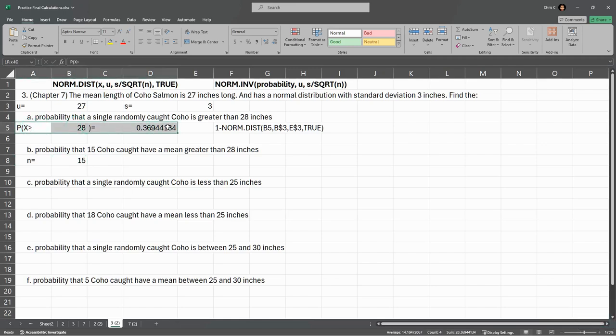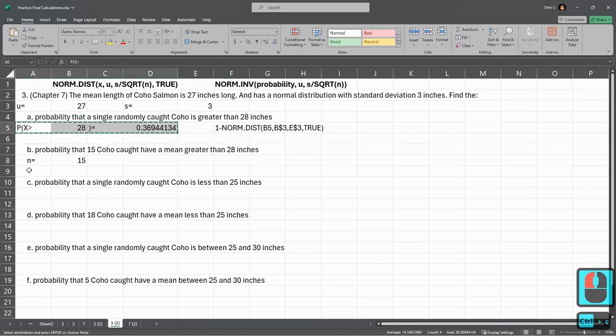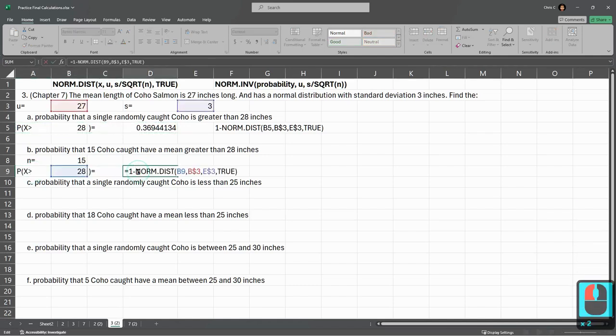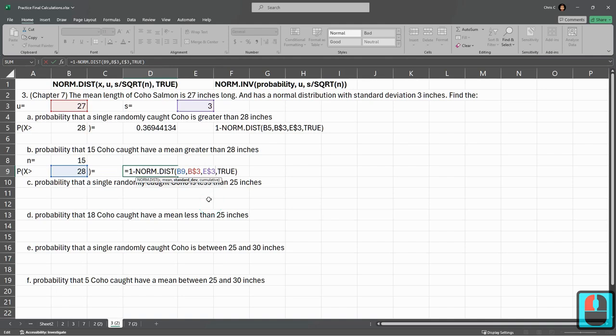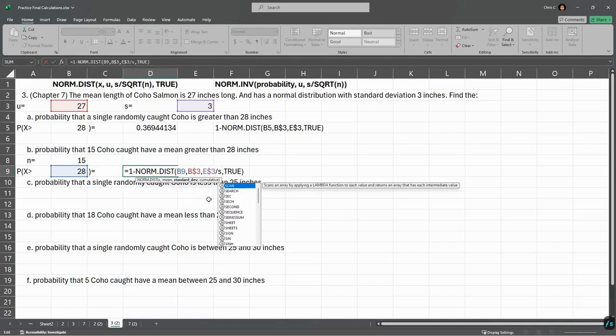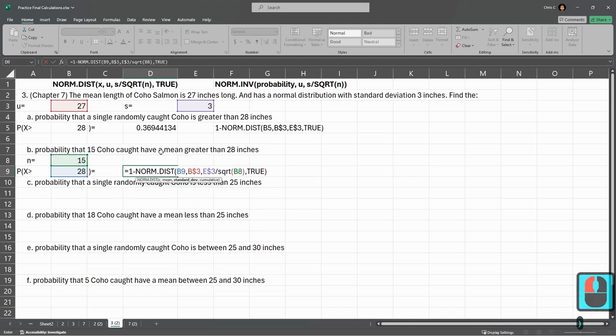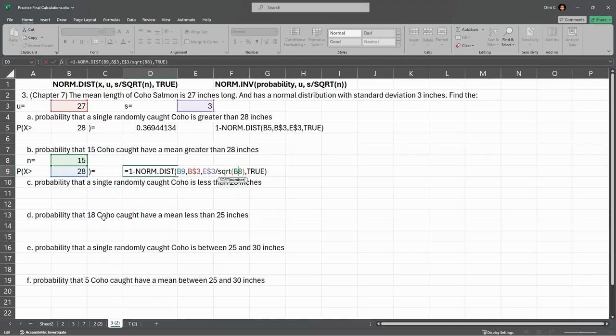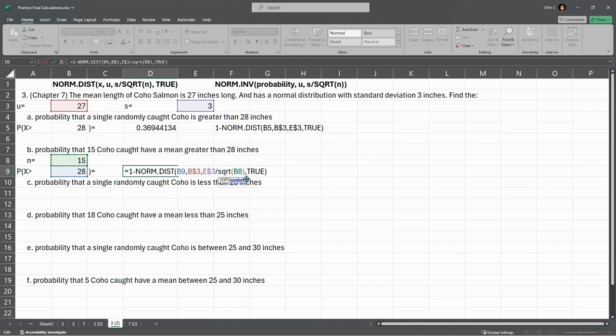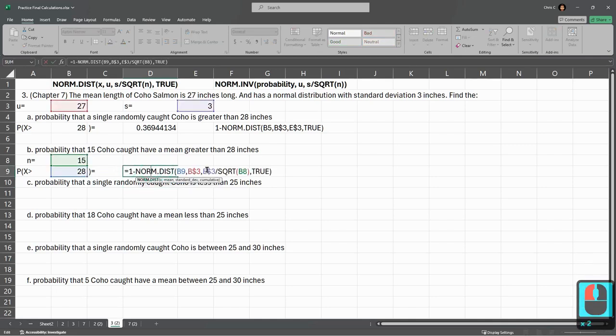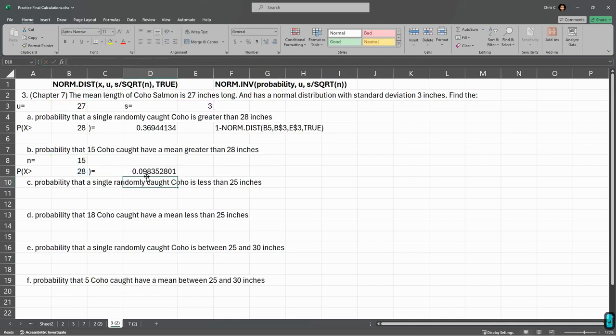I'm going to copy all the same stuff right here and paste it, and it should be exactly the same values as above. The difference is, instead of just using S right here, we now have to divide it by square root of N. It's slash SQRT parentheses, and I'm clicking the N value right there. I'm not going to put a dollar sign here, because later on, there's 18 fish in part D, and 5 fish in part F, so they each are going to need their own N value. There we go. And again, it's that one minus, because we want a mean greater than, not less than.